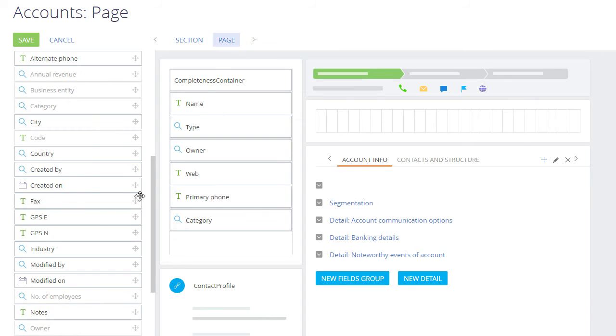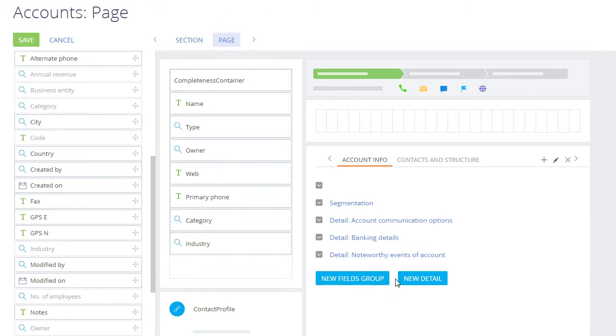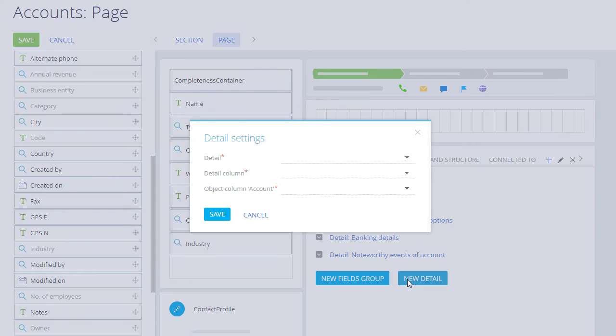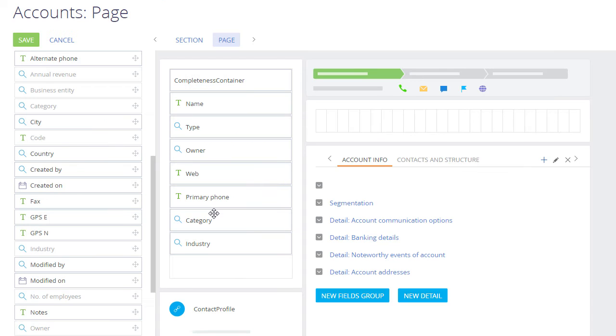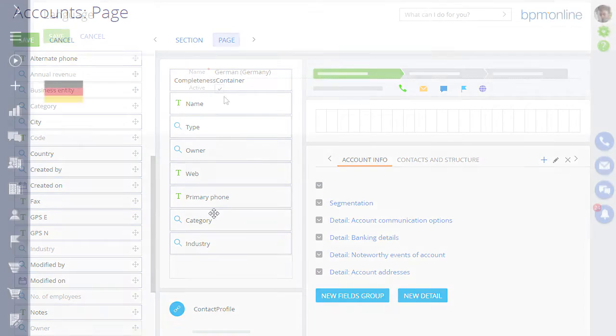Set up the system sections, add new fields and details, configure page layouts, or create new sections with the System Designer.